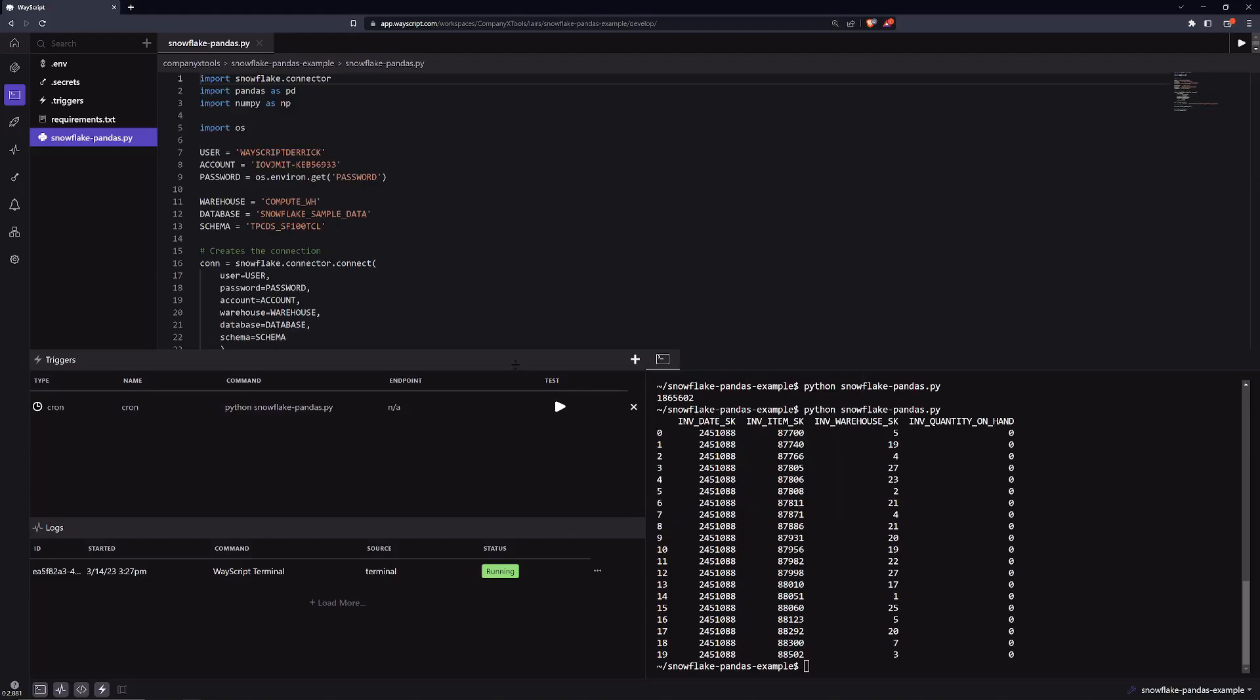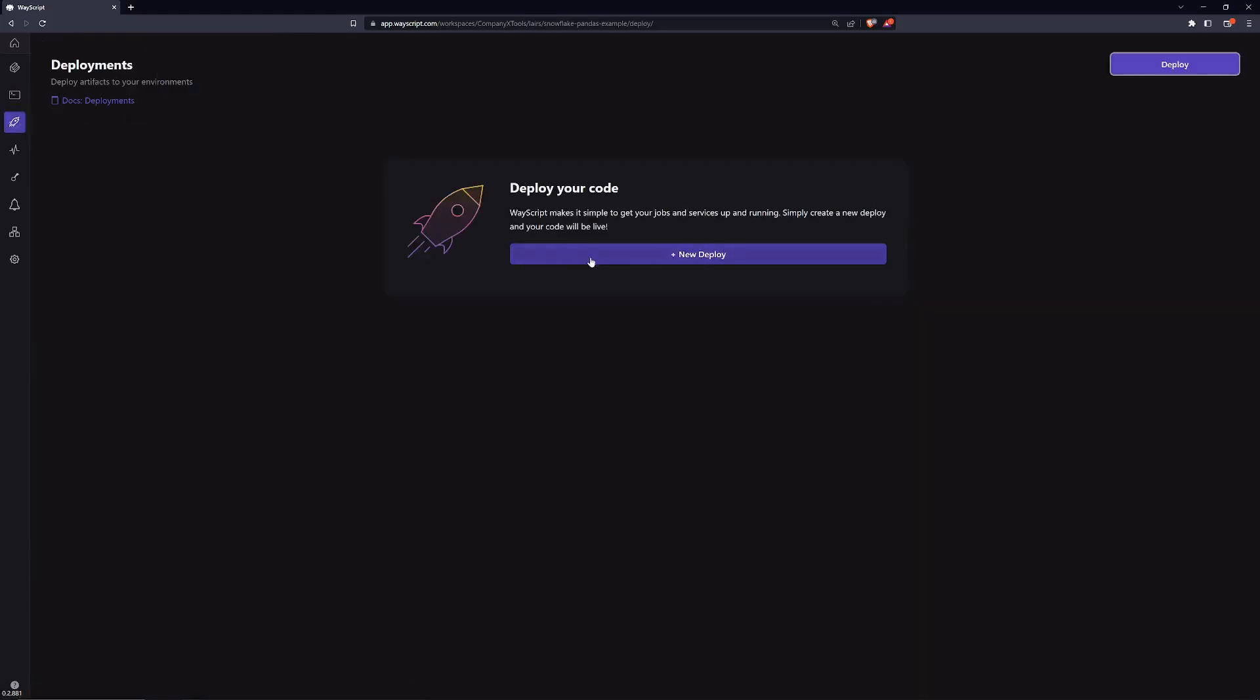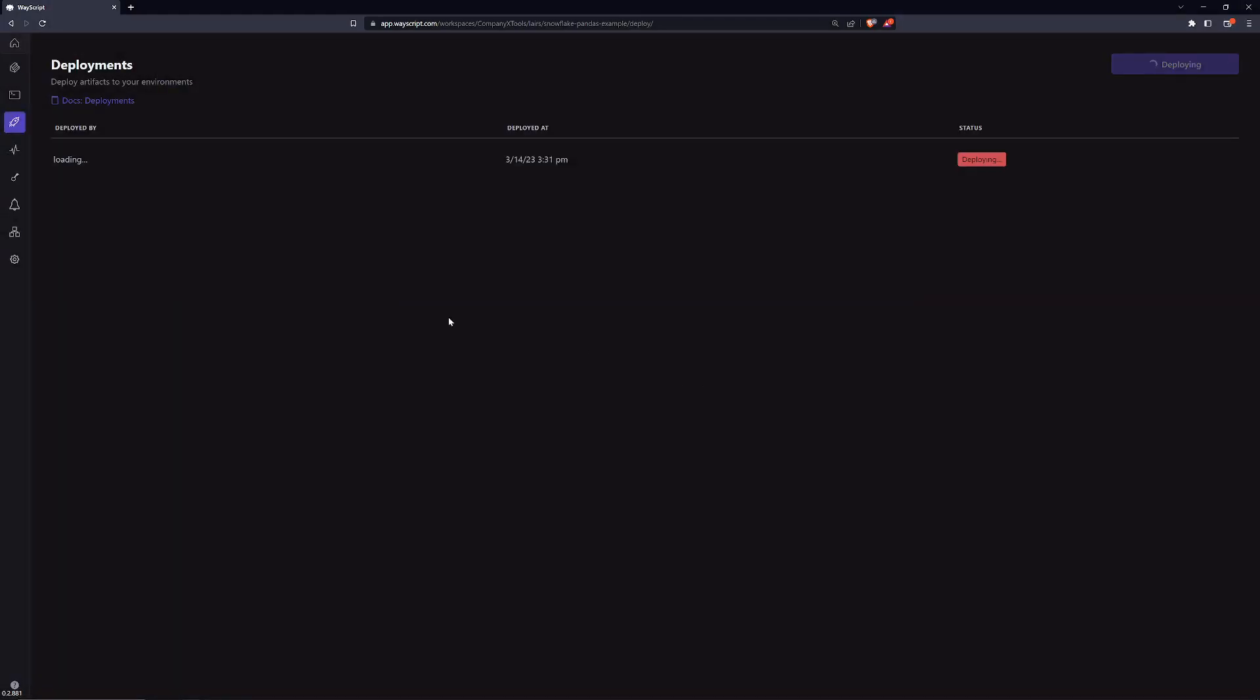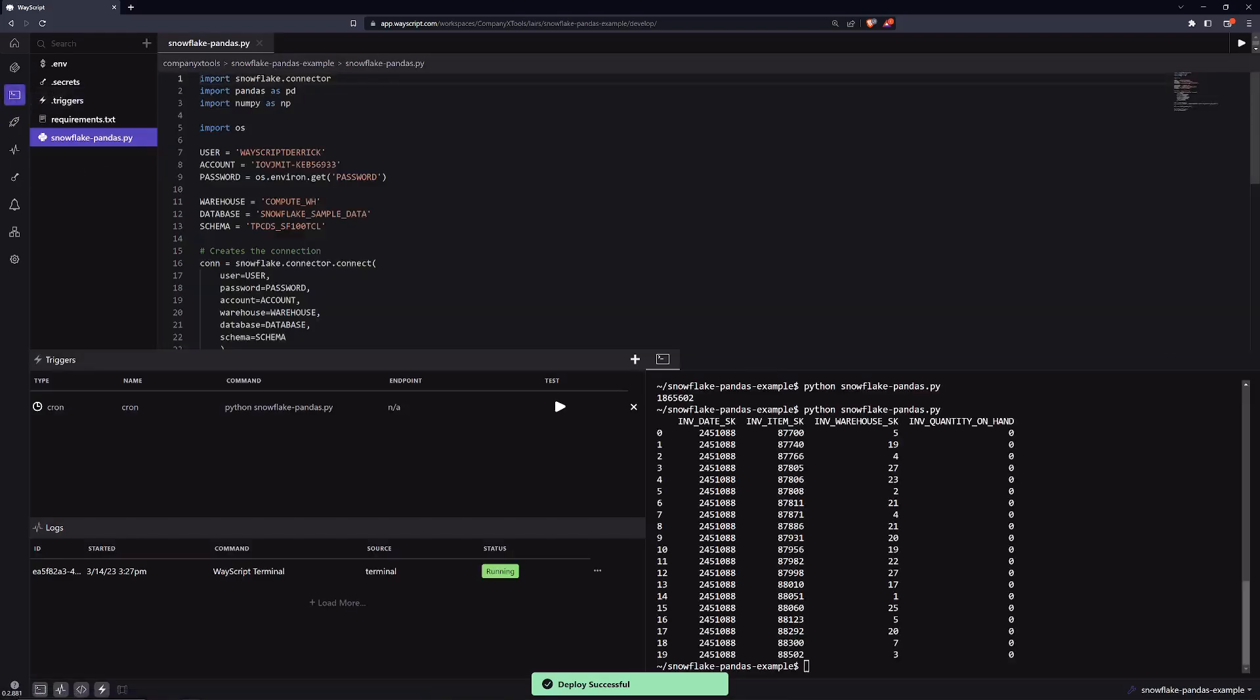With that cron trigger set up in our code in place, we need to be sure to deploy this application. So we'll click on deploy and confirm the deployment. What this does is sets up our cron triggers to be live and gives us an endpoint if we have endpoints to a production site.